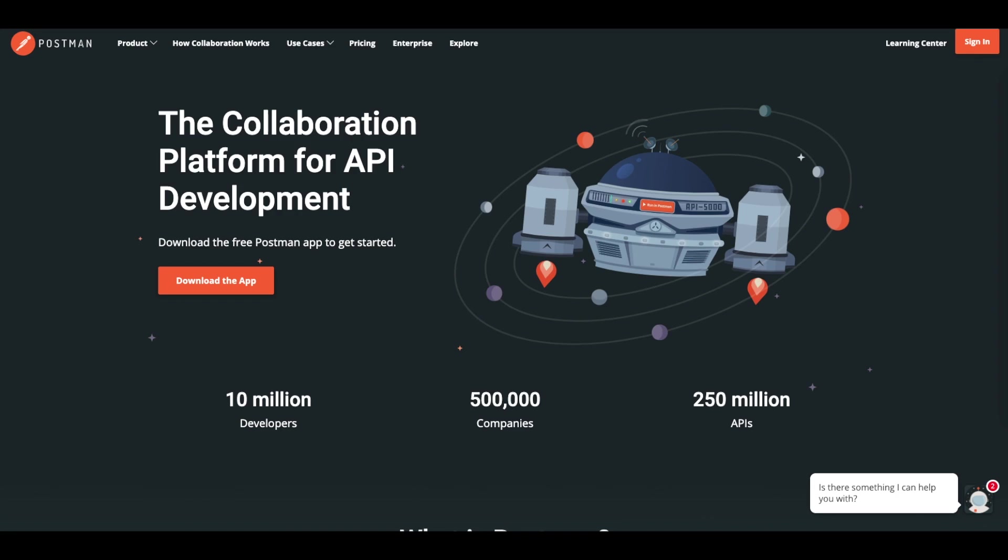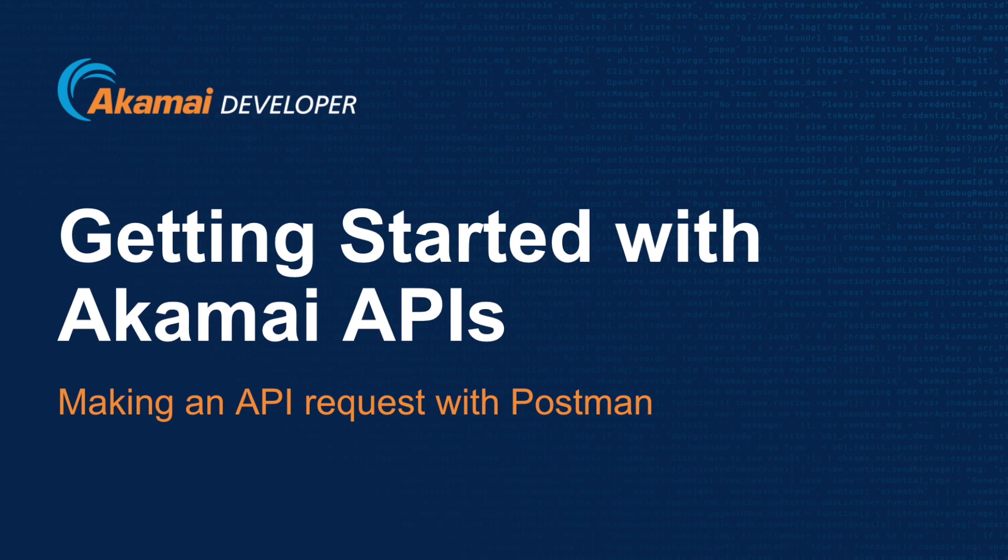Once you've installed the client and created an Akamai API client, you should be able to start making your first API request. If you're looking for help on how to create an API client, please watch the video Getting Started with Akamai APIs Creating an API Client. For this tutorial, we will be using the API client and corresponding tokens that I created in that video.